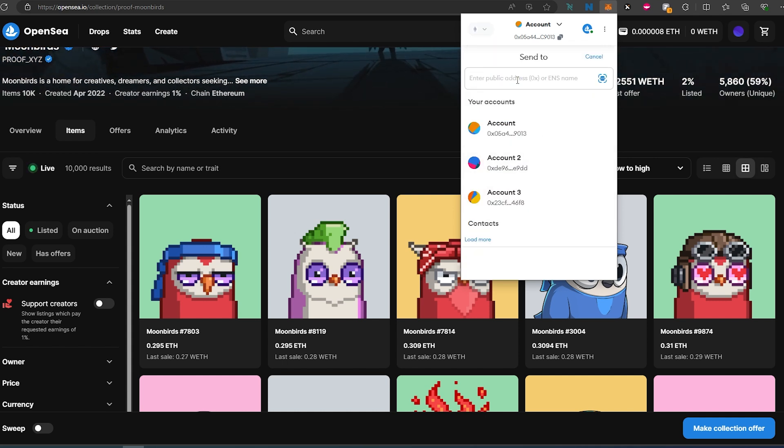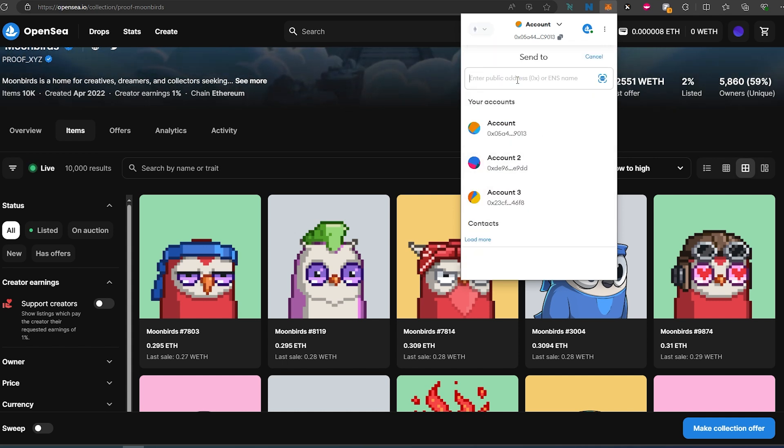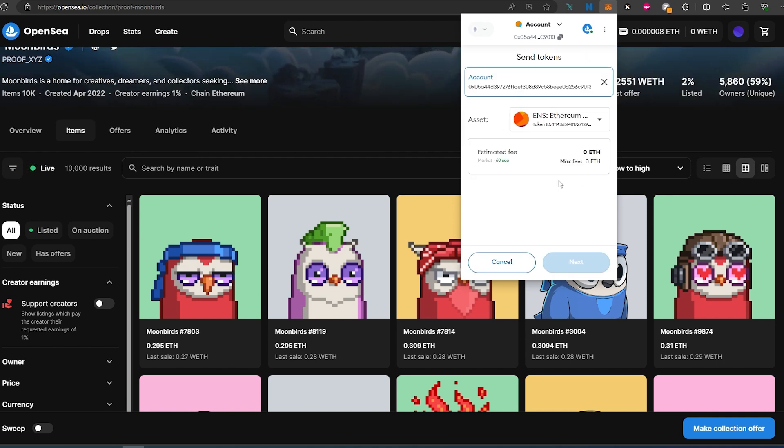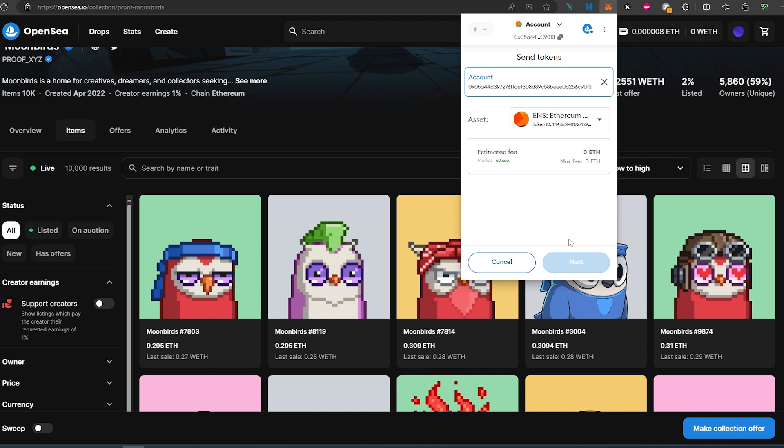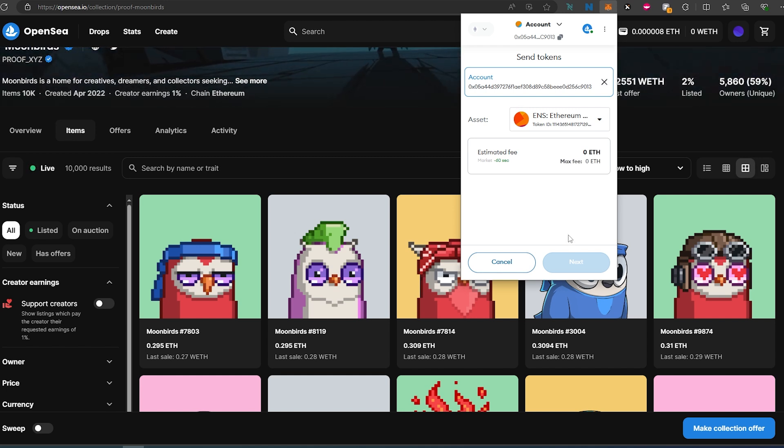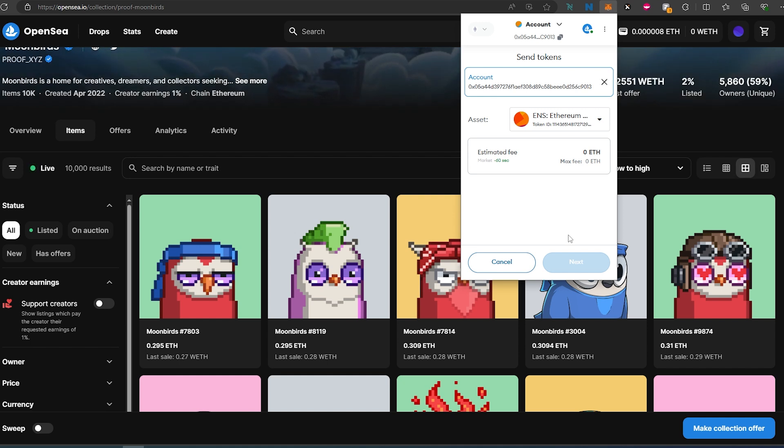And in here you just type or paste the destination address, let's use this account. Then it would estimate the gas and you'll just have to press on send. And this is pretty much it. That's how you send or transfer NFTs using MetaMask wallet.